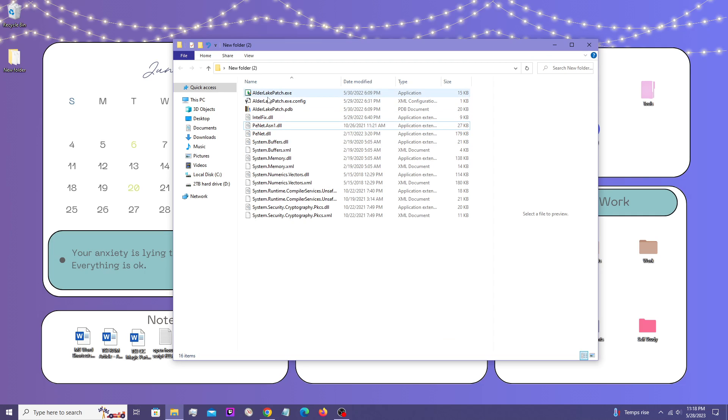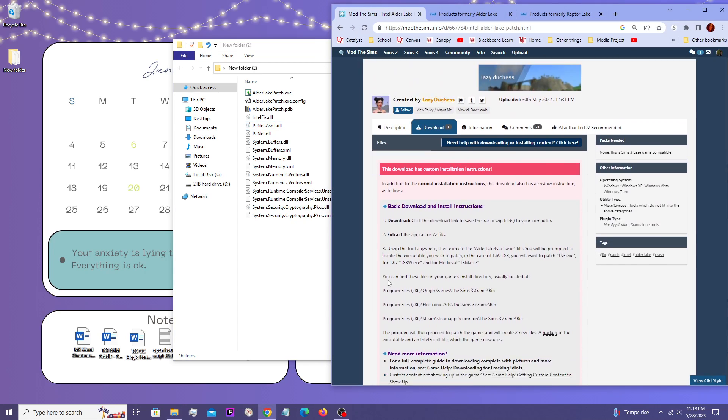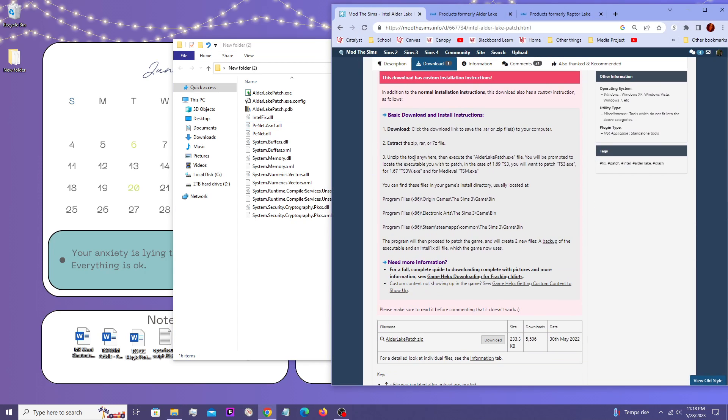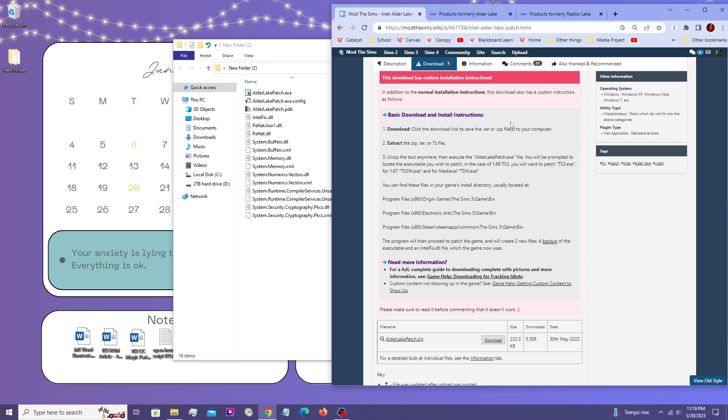And then the steps, as they say on the installation page, you execute the Alder Lake Patch.exe file. So you'll want to double click on this and run that executable. It's going to ask you for the executable that you want to patch. So it's asking you,